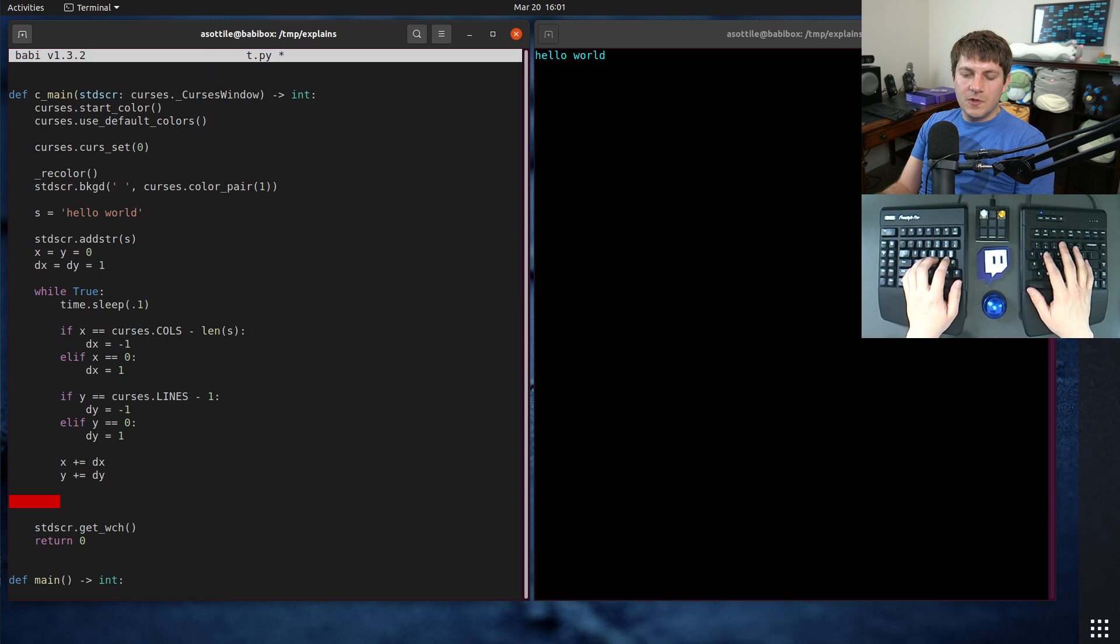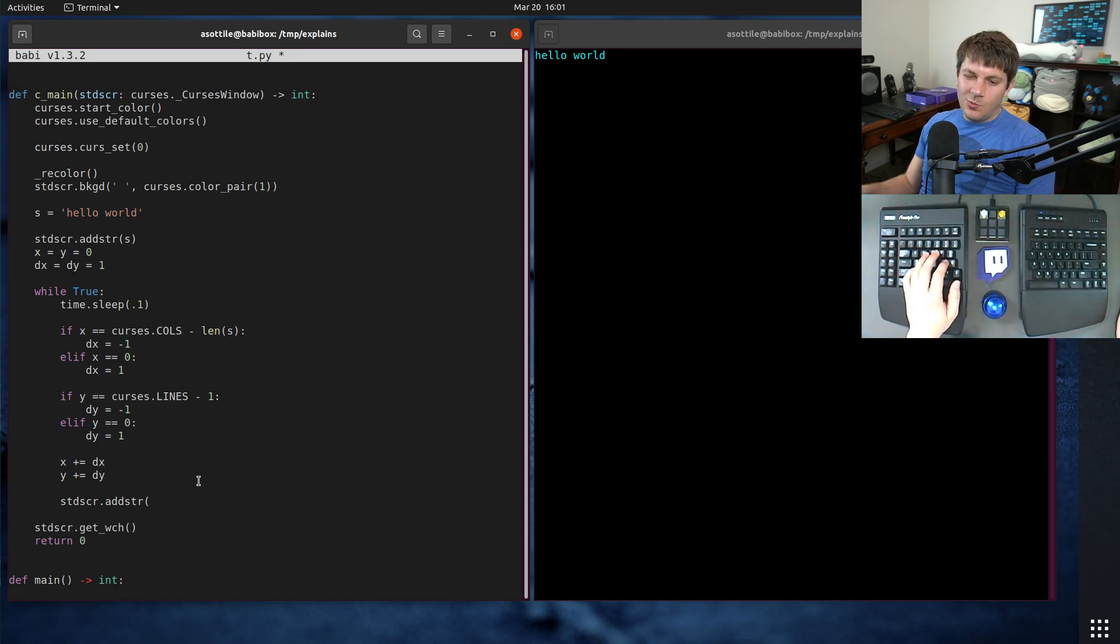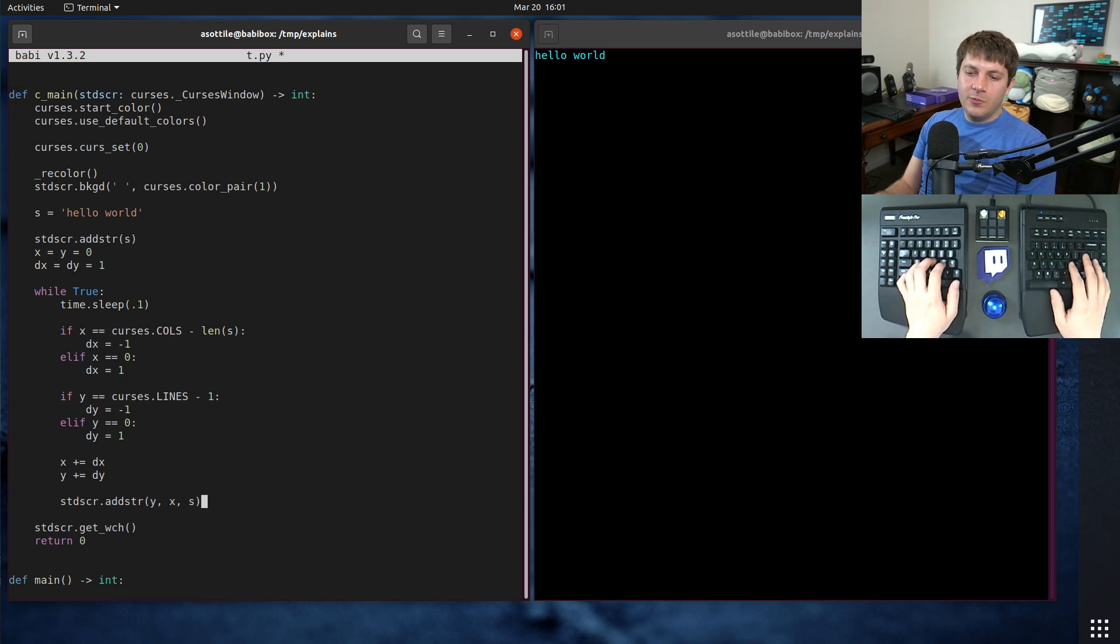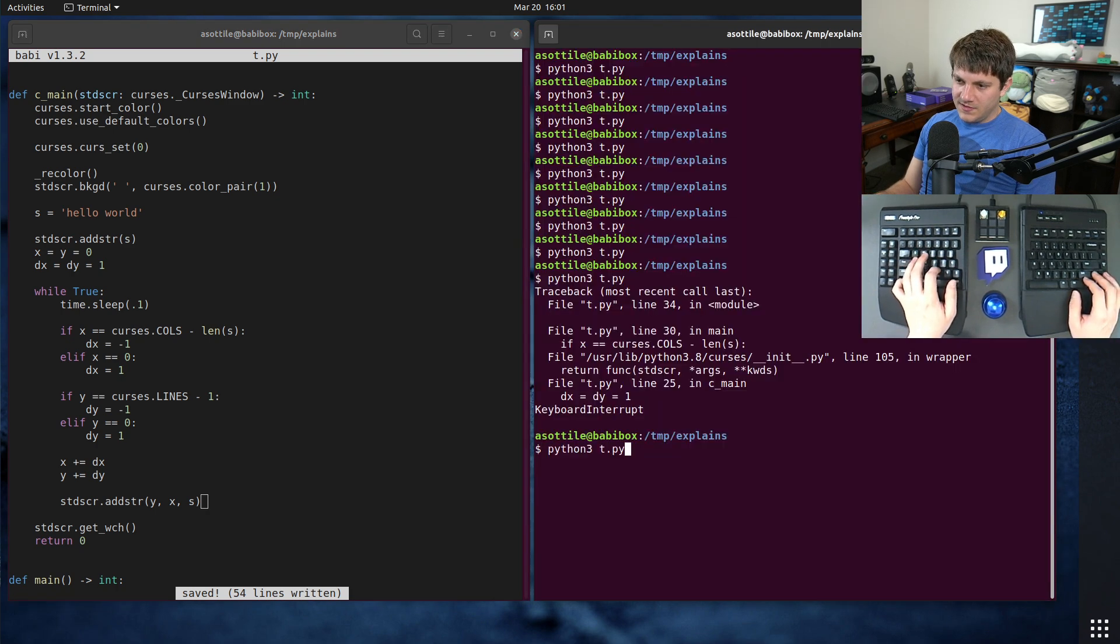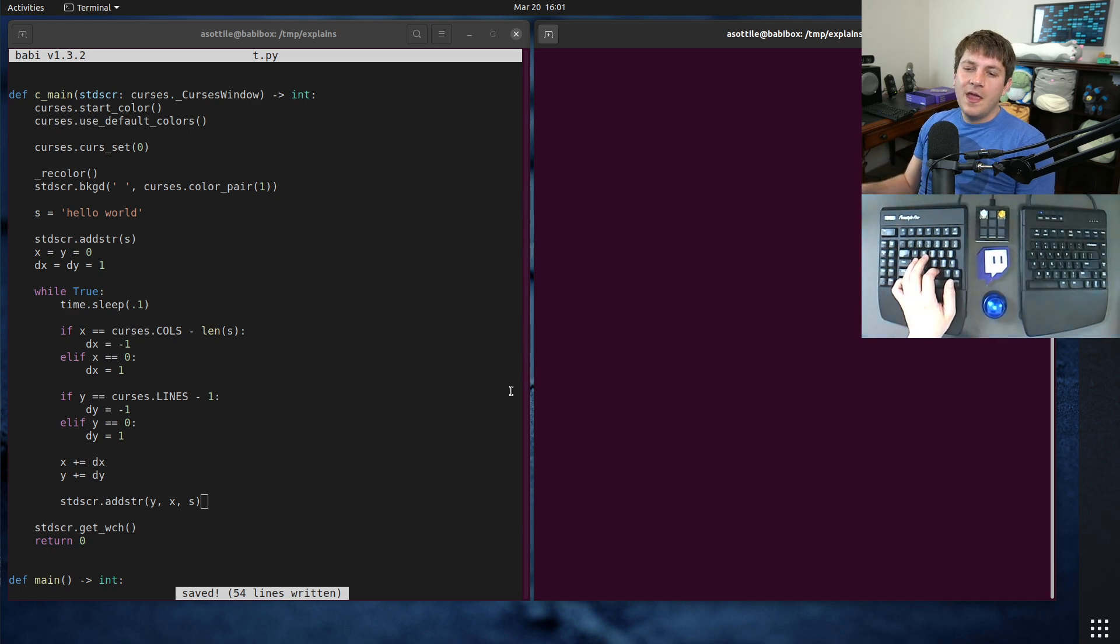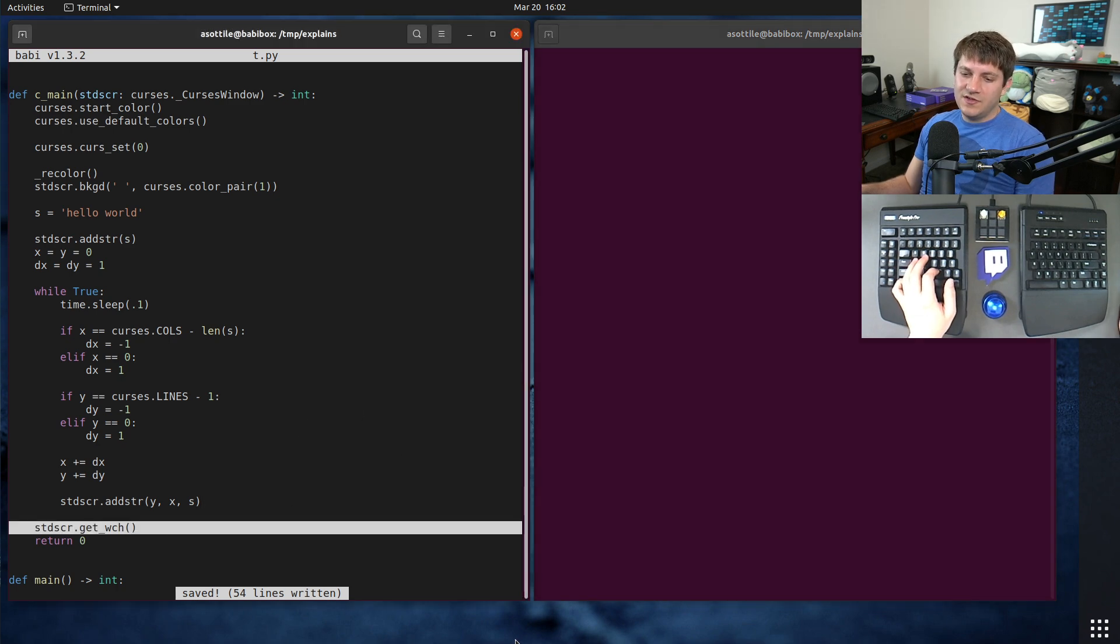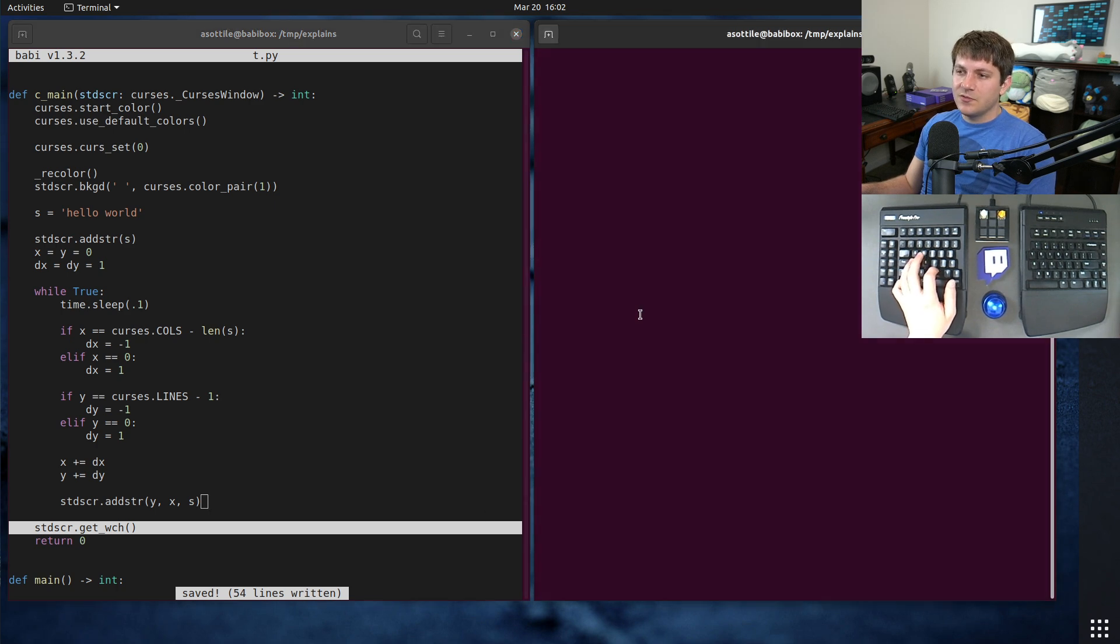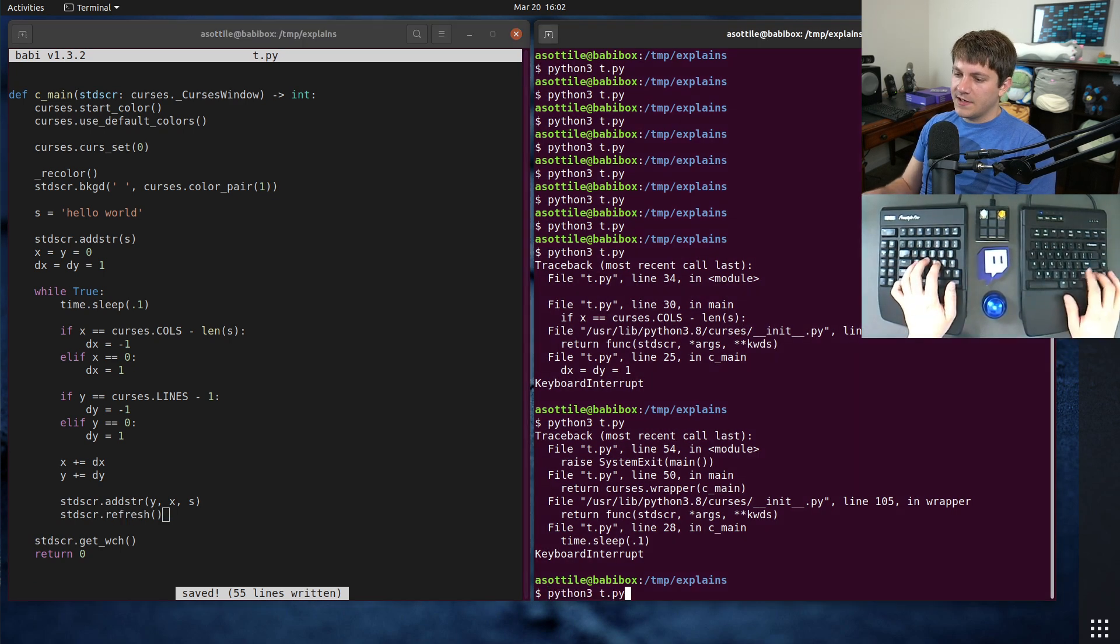So we'll do standard screen dot addster. Curses is a little bit weird. It's y comma x rather than normal coordinate systems where you would expect x comma y. And we can just write our string there. Now, if we run this now, it's actually not going to do what we want it to do. You'll see that it doesn't produce any output at all. And this is because curses by default is lazy. It does not draw the screen unless you ask it to, or unless you request a character. So we actually need to manually call standard screw dot refresh here. That'll get it to actually draw.